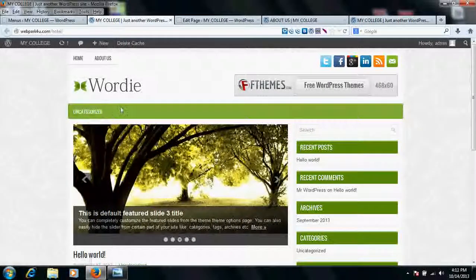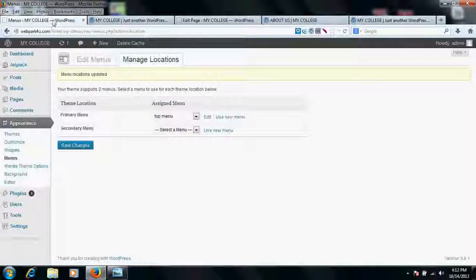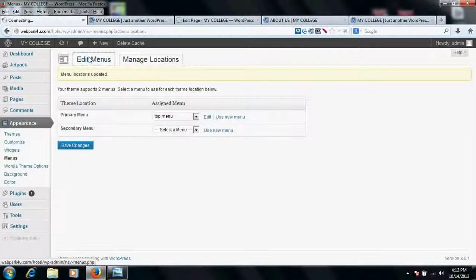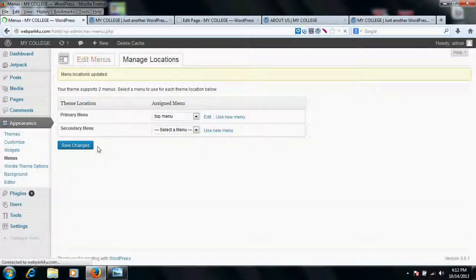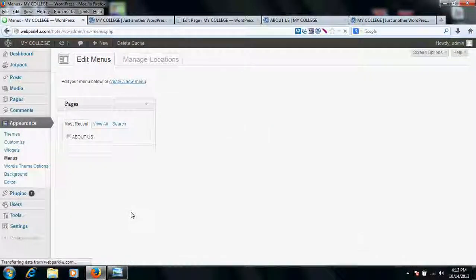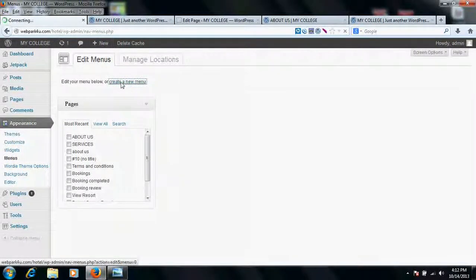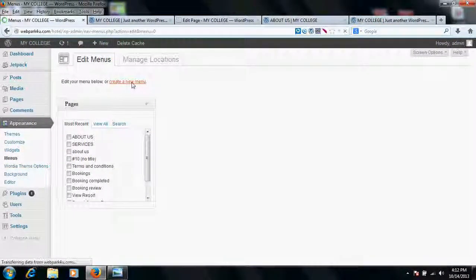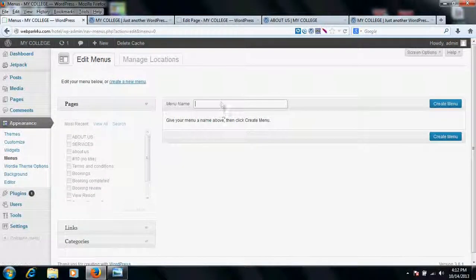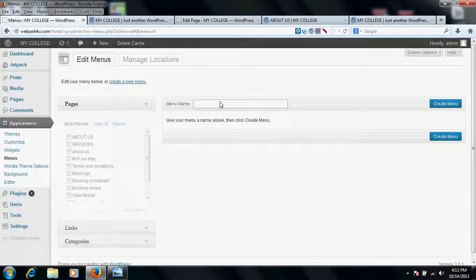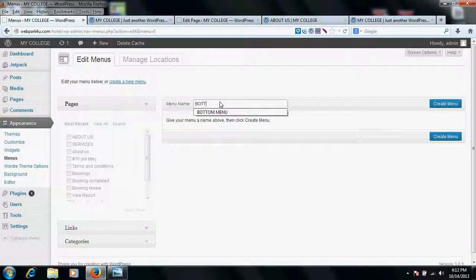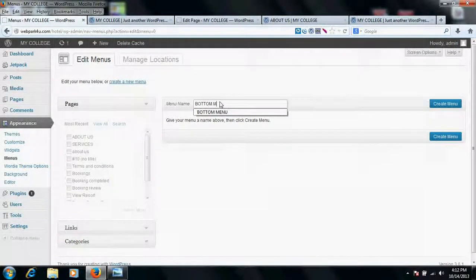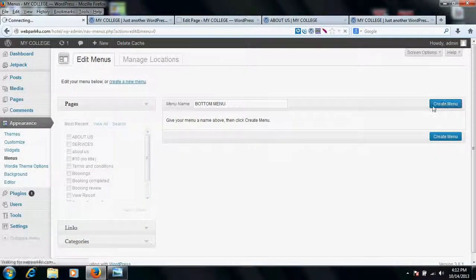Suppose you want to use this menu as well as secondary menu, then what to do? Go to edit menus and type here, create a new menu. Click on create a new menu, name it bottom menu or whatever you wish, and create it.